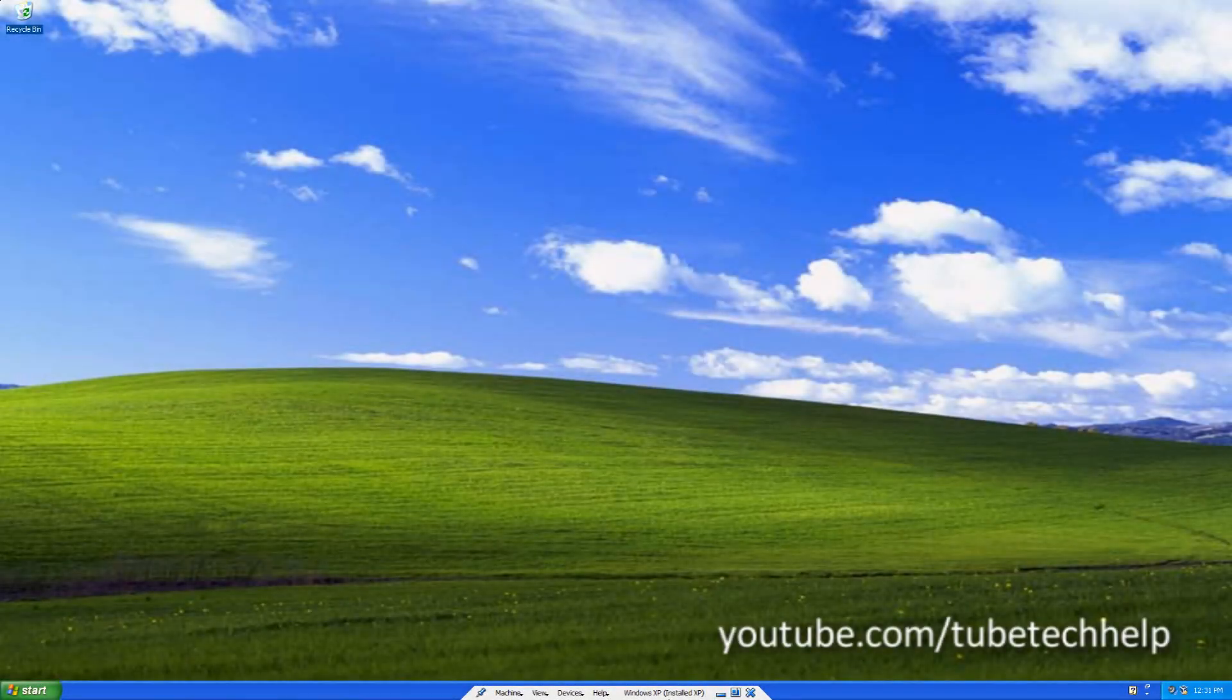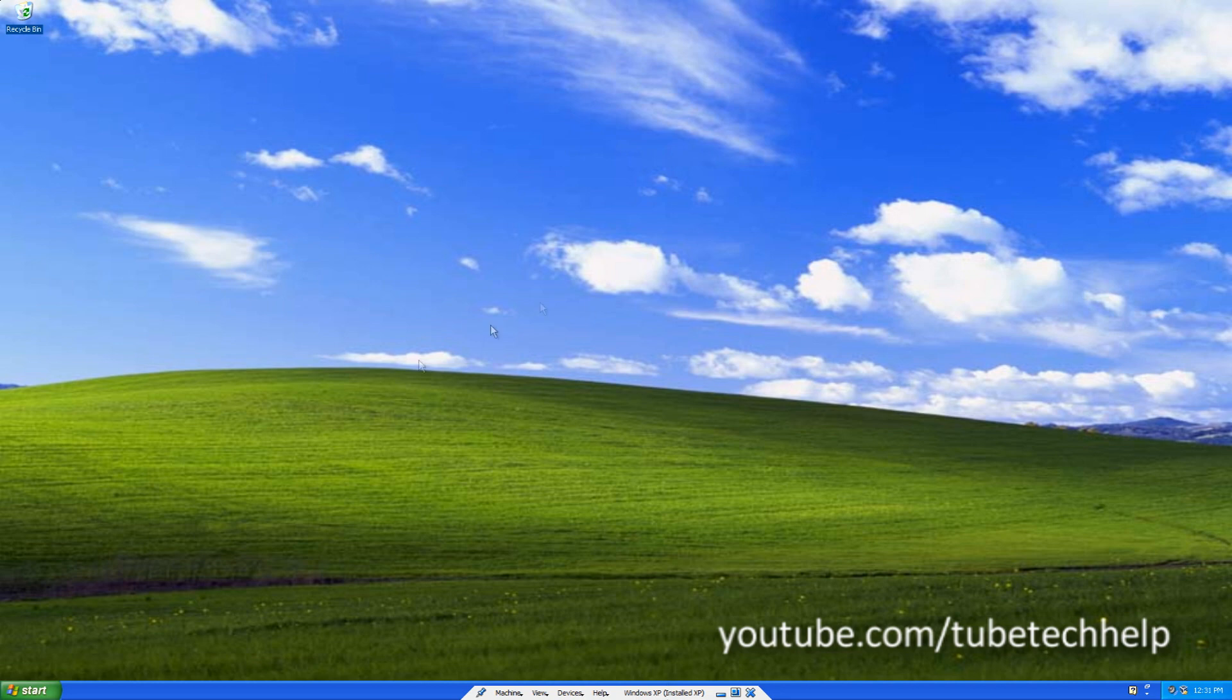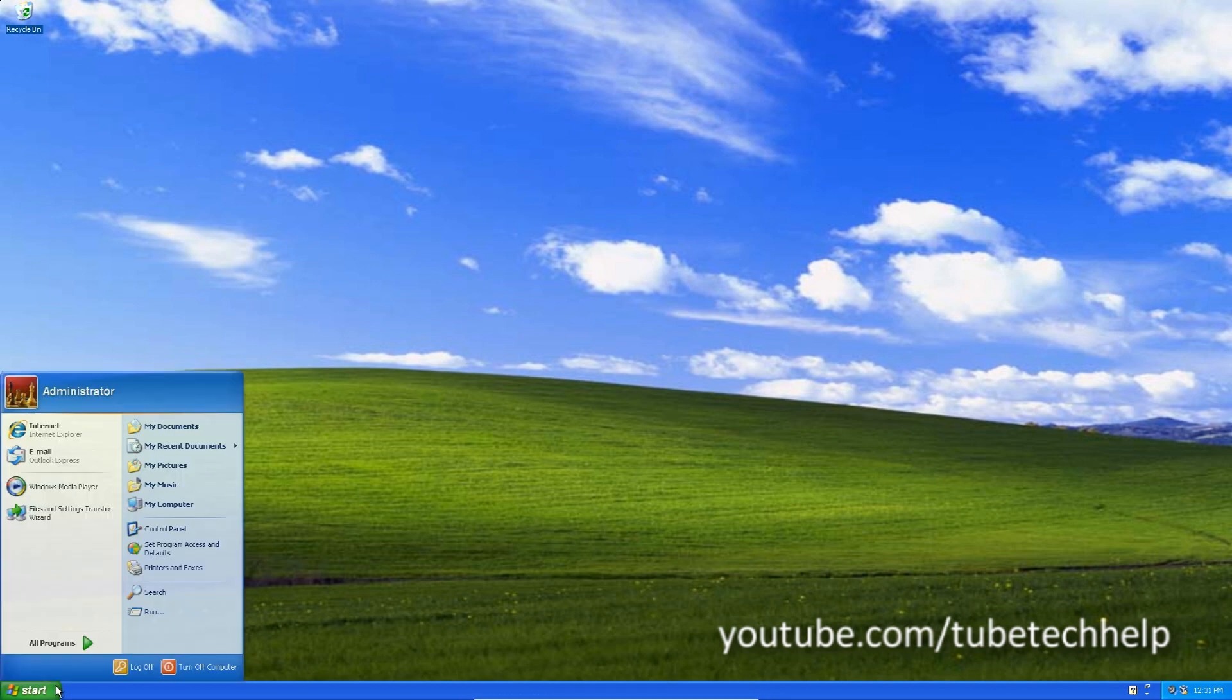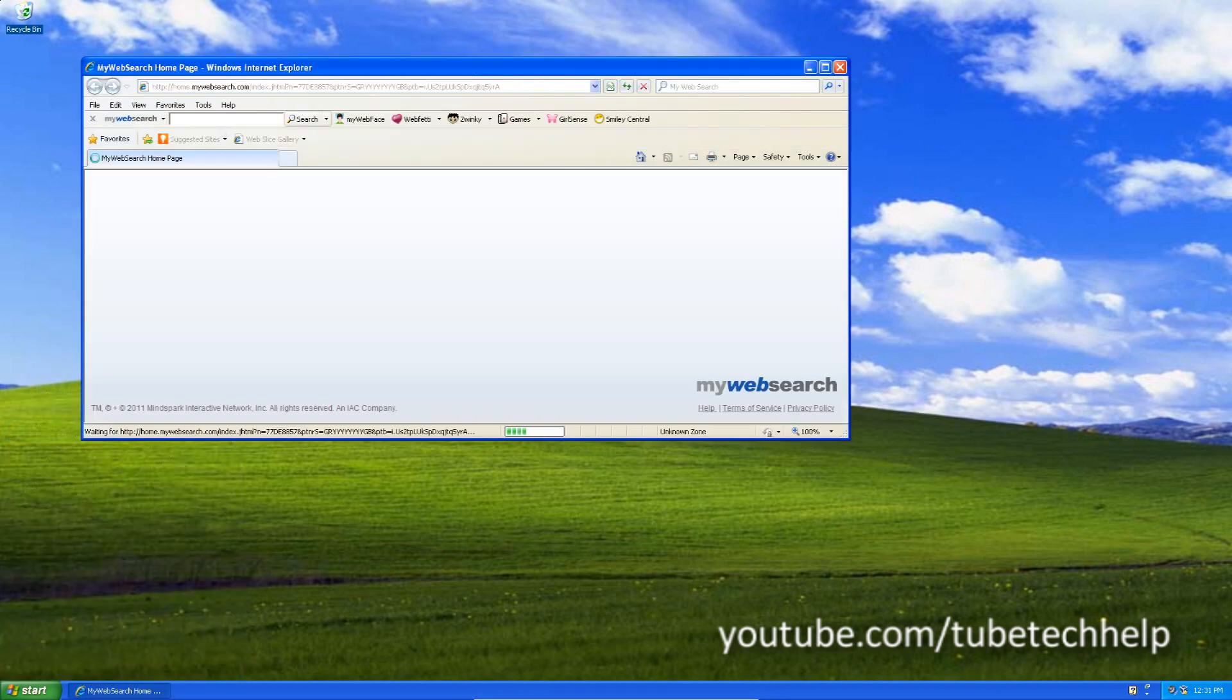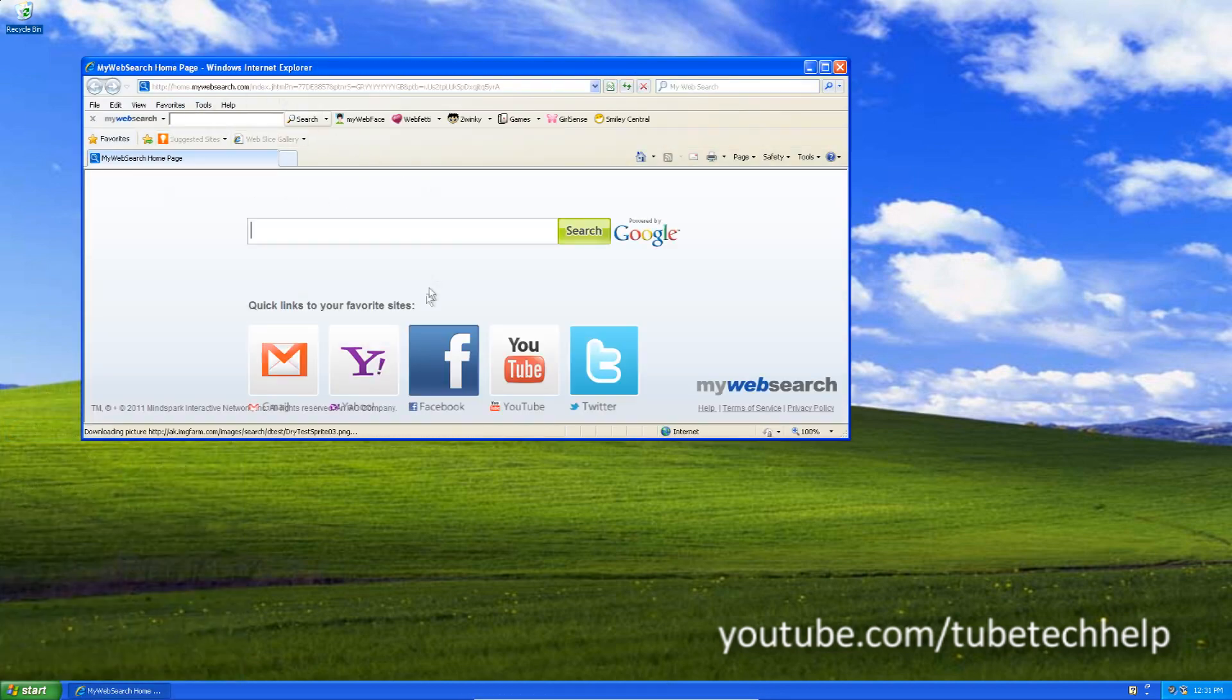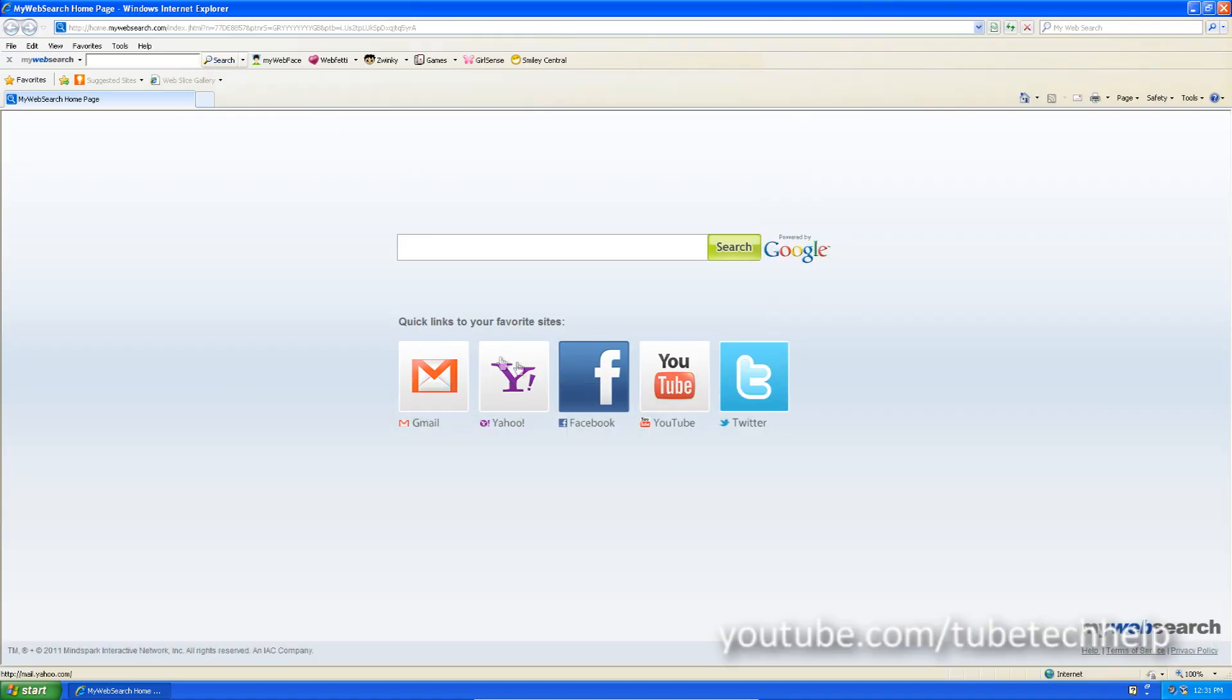Hello, it's Tube Tech Help here today. Today I'm going to be telling you how to remove my web search toolbar, the malware, from your computer.